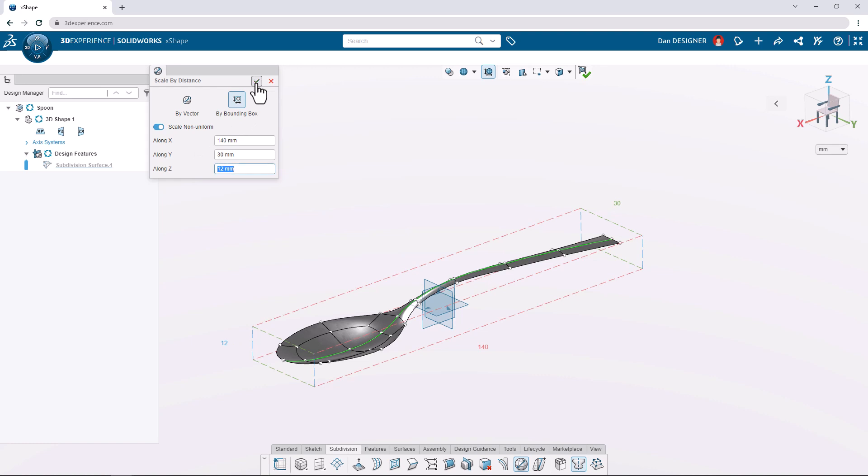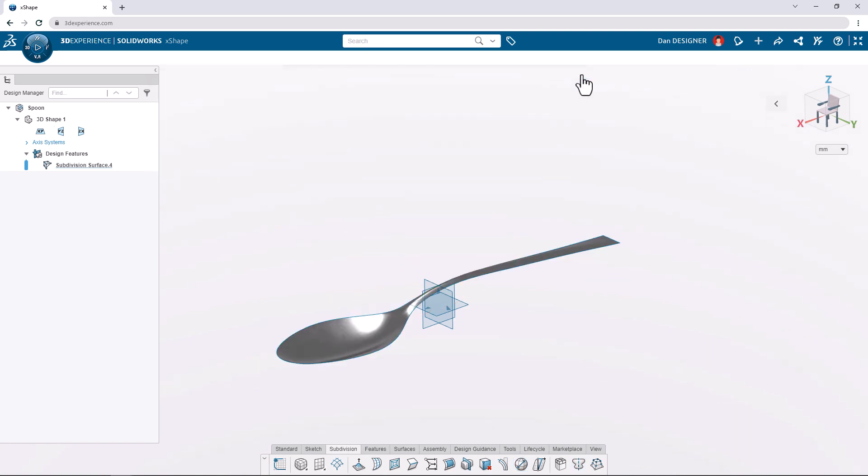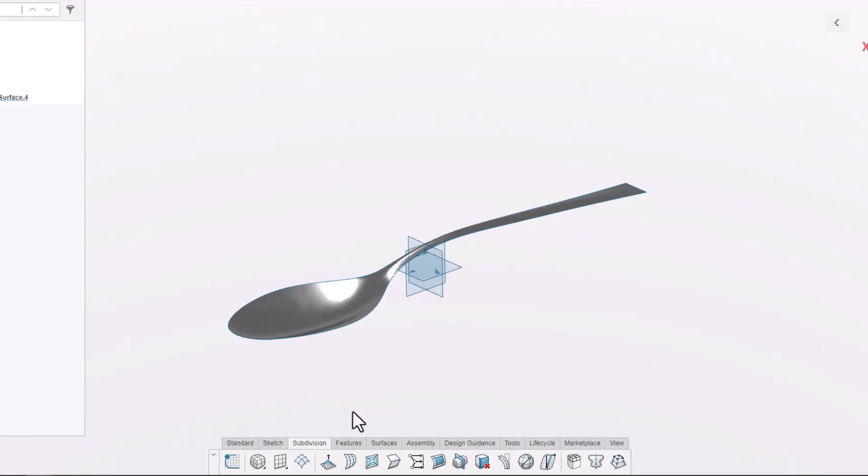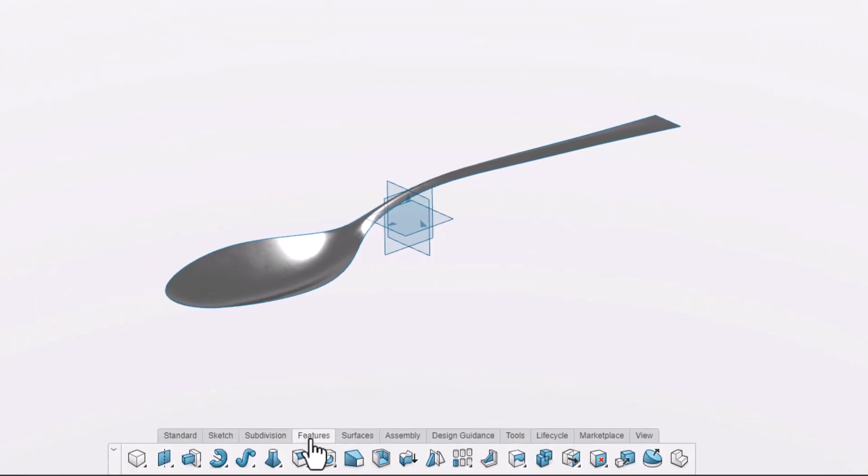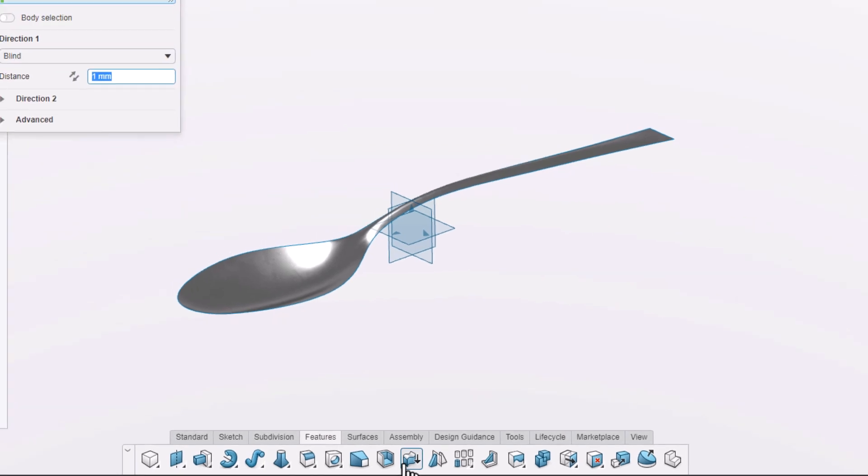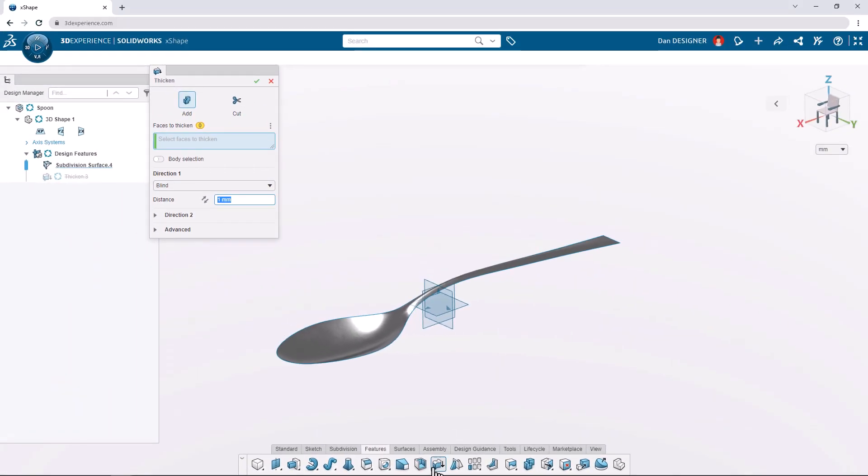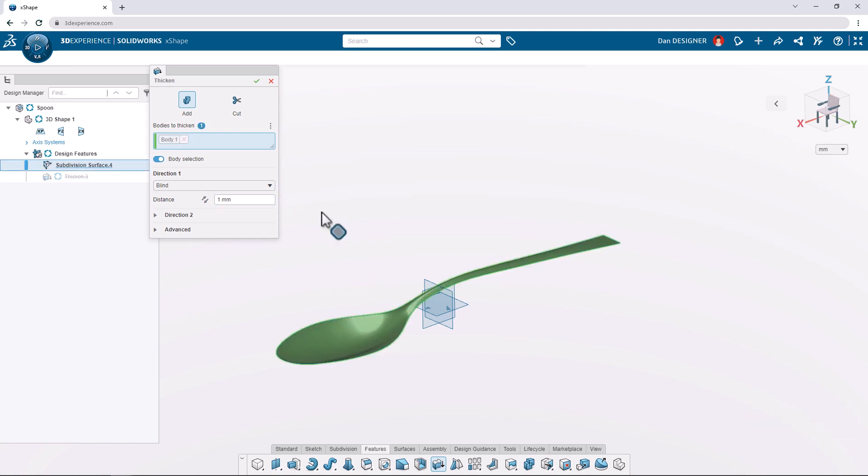Now we're about done with the sub-d portion of the design, so we can exit the subdivision environment. If we navigate to the features tab of the action bar, we can launch the thicken command. Using the body selection option allows us to apply a thickness of 1 millimeter to the entire spoon surface.